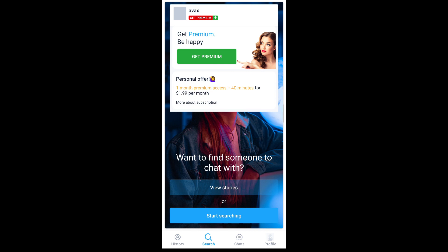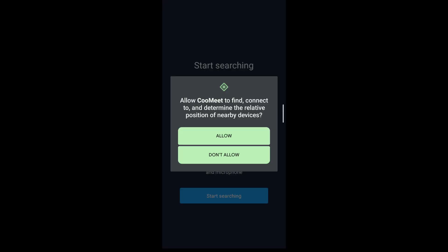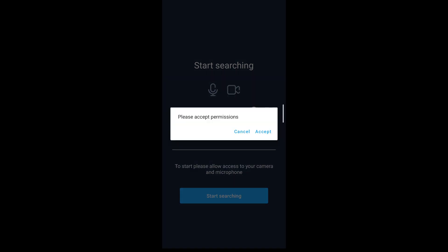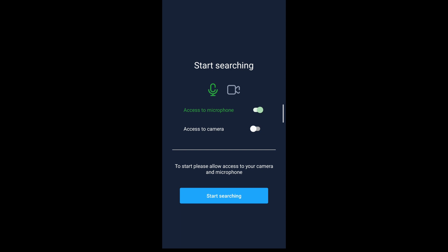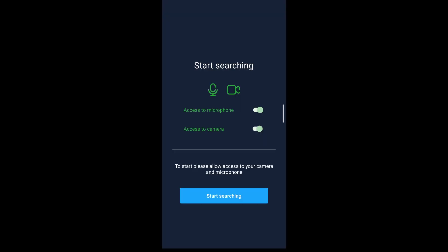There's also a premium version of Qumit. To use the application is very simple — after you've created your account, simply tap on the start searching button. You can tap on allow so that Qumit can find, connect to, and determine the relative position of your nearby devices, recommending people near your location. Go ahead and tap on allow if you want to proceed. In order to use the Qumit application, you'll also have to provide access to your microphone and camera — toggle the switch and tap on start searching.